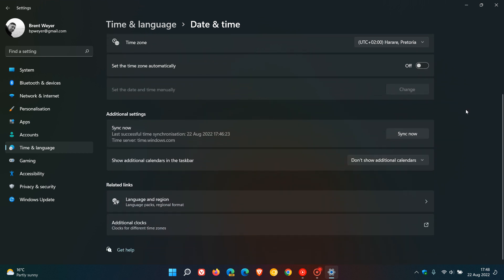And then we need to go down to additional settings, which says sync now. And what this is going to do is keep your PC's time in sync with the actual internet time. And the time server used in this example is time.windows.com. And all you do is click on the sync now tab.